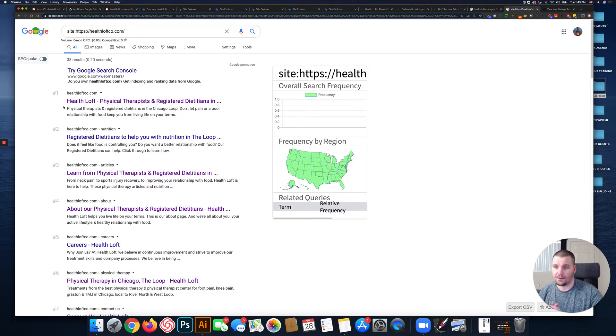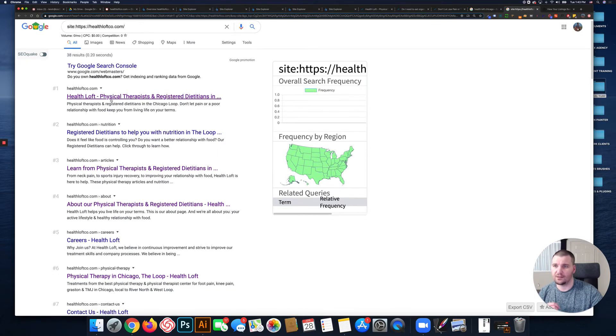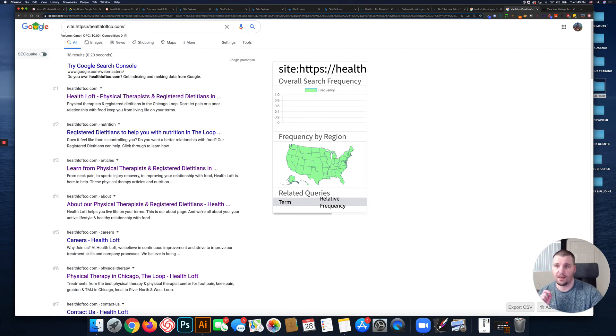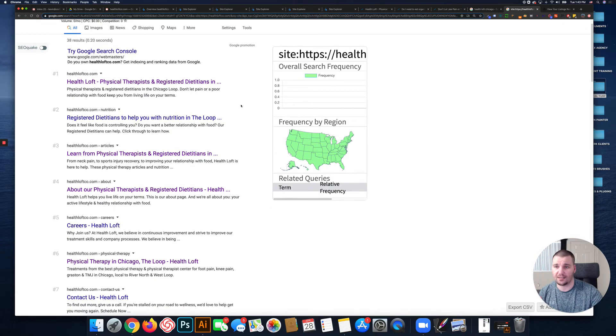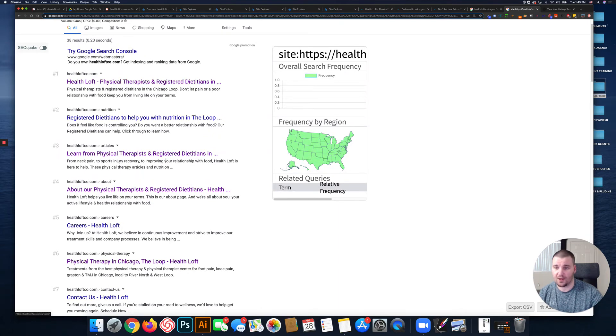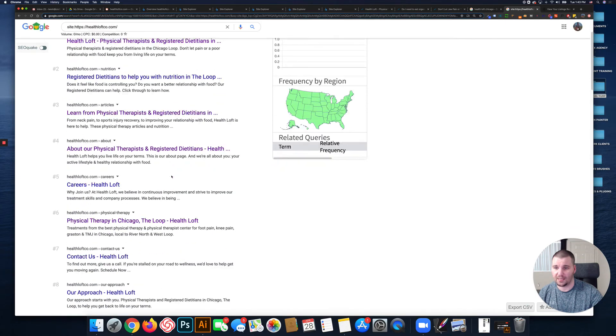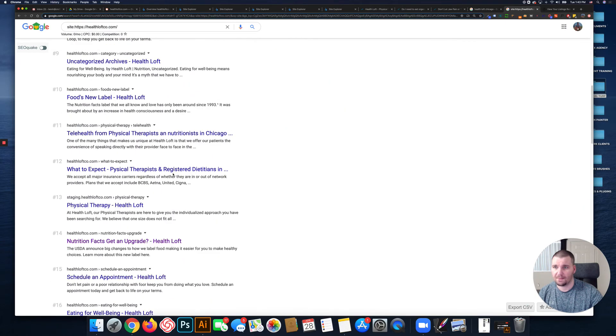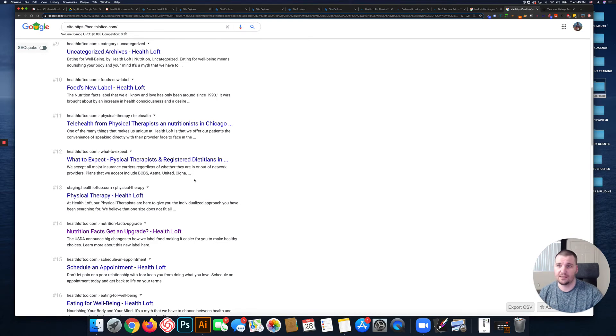One thing I also noticed: this is your home page, 'Health Loft Physical Therapists and Registered Dietitians.' So I'm assuming 'physical therapists and registered dietitians' based on the title tag is your target keyword, but that same keyword is also in your blog page, your About page, your What to Expect page.